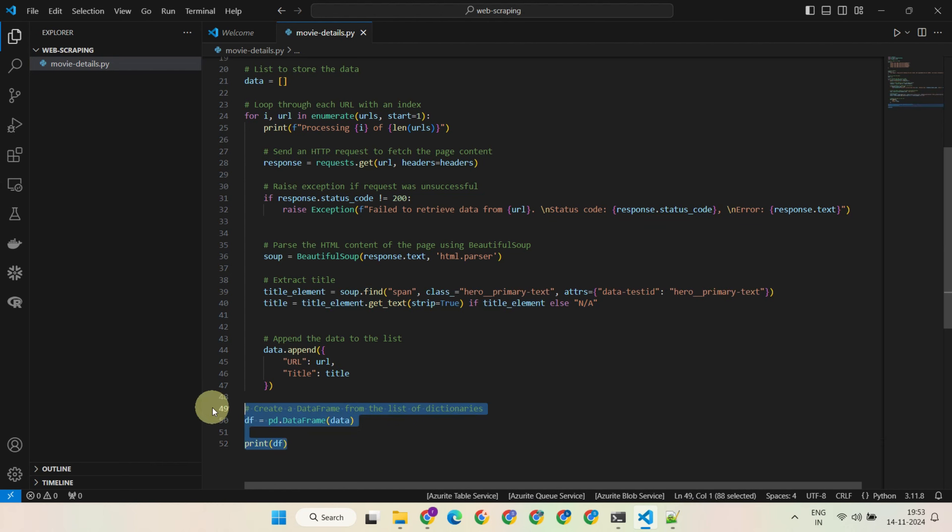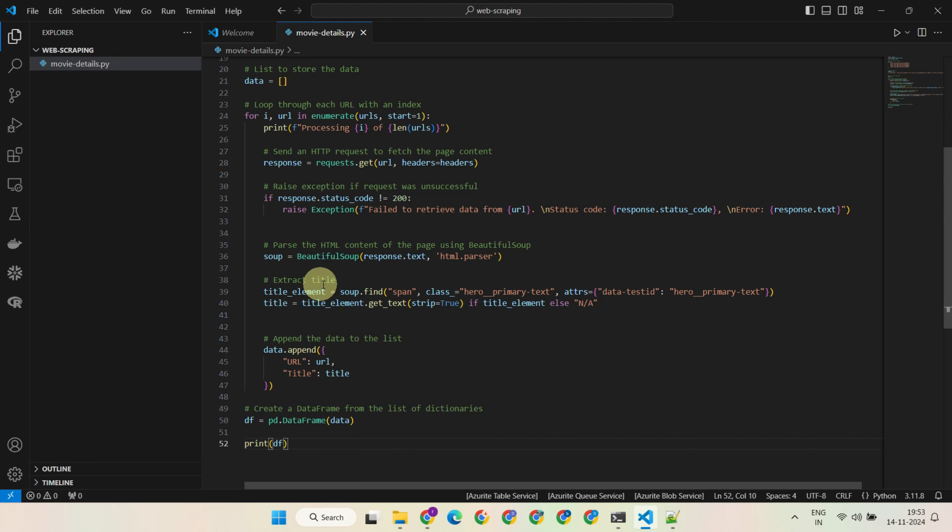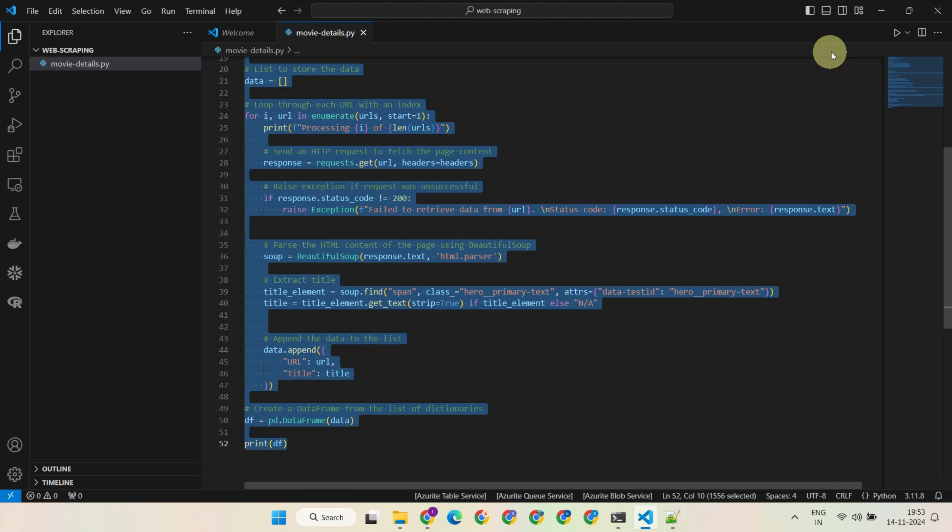Finally, we create a data frame and print the output. For this initial run, I'm scraping just the title field from the IMDb website. Let's run this and see how it works.